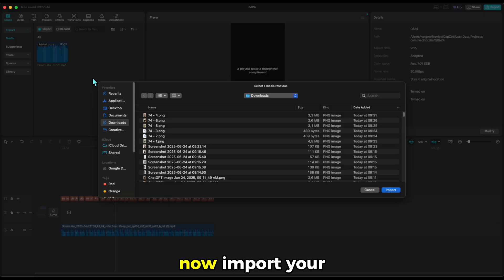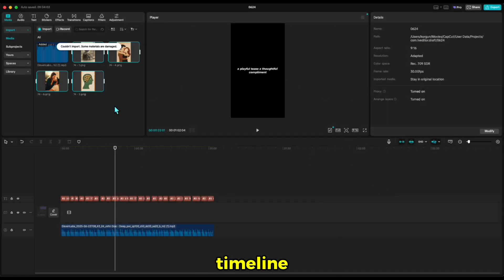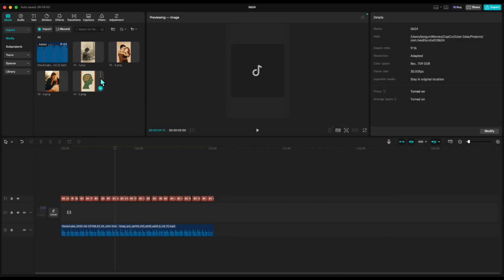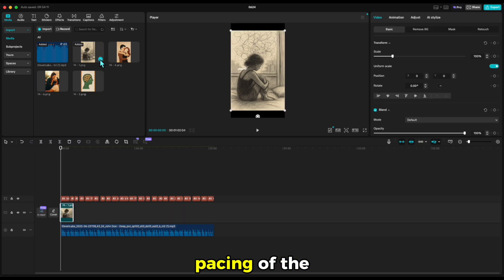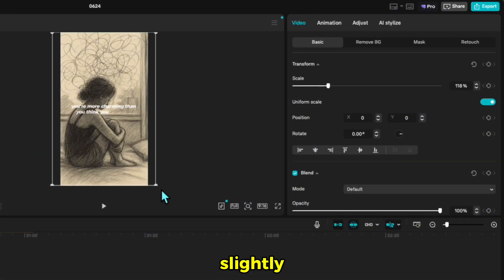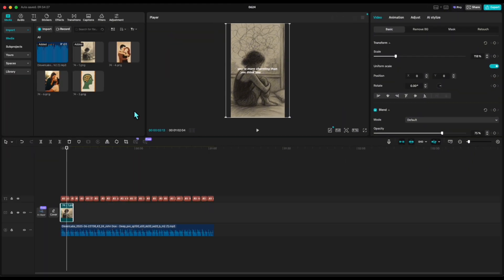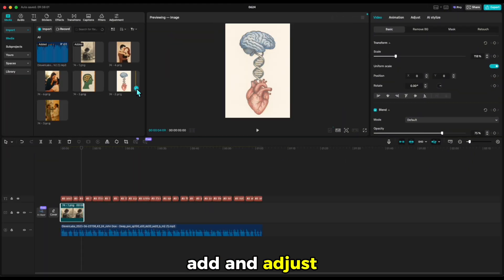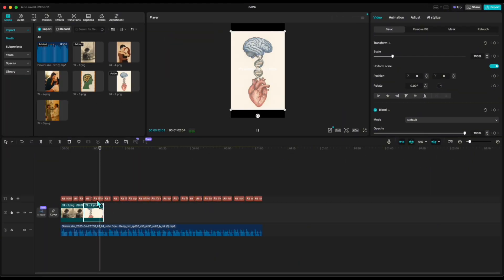Now import your images and drag them onto the timeline. Trim each image to match the pacing of the voiceover. Lower the opacity slightly so the captions stand out more. Add and adjust all the images like that on the timeline one by one.